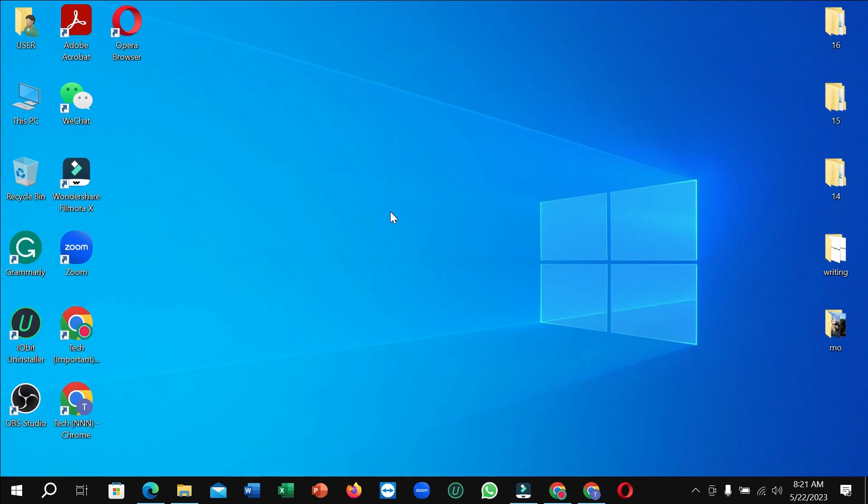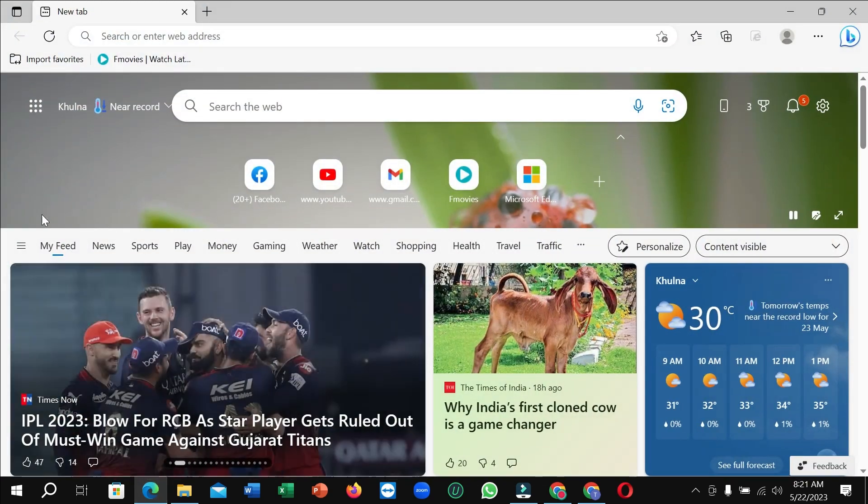Hello everyone, welcome back to my channel. Today in this video I'm going to show you how to remove or hide unwanted news from Microsoft Edge. So let's begin. First of all, open your Microsoft Edge browser.